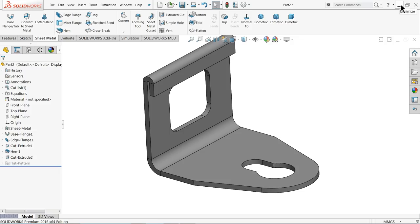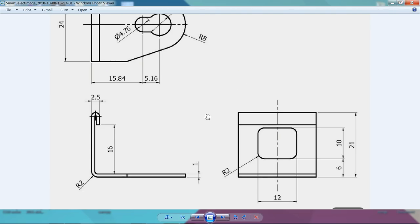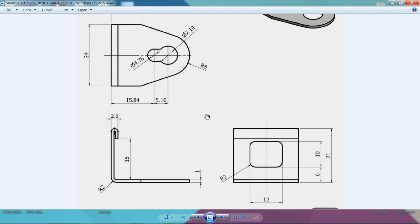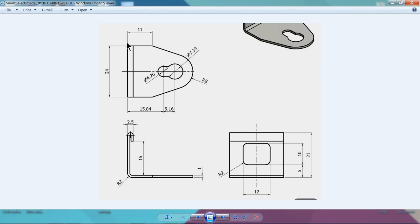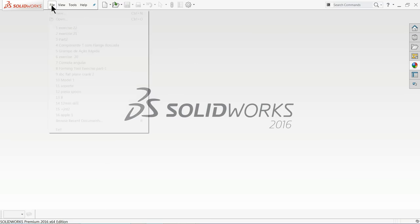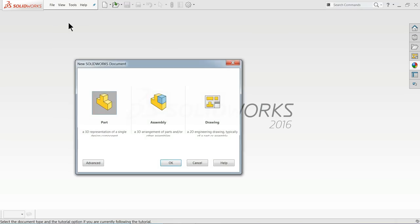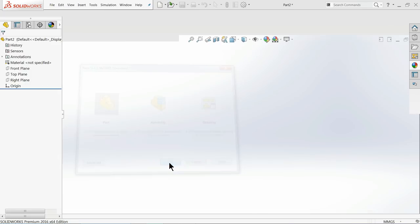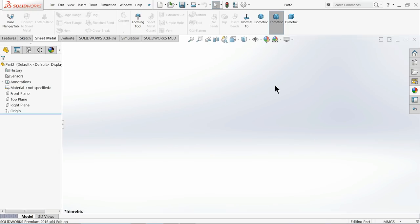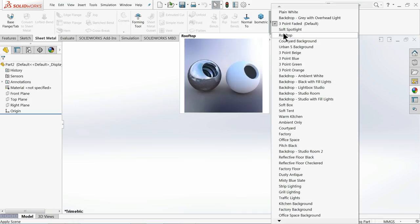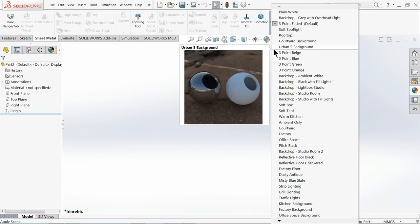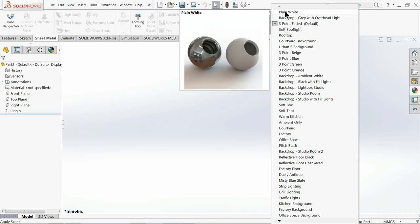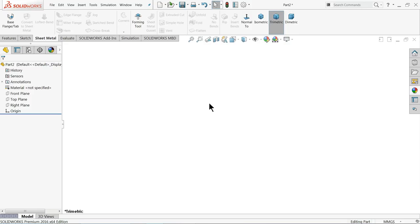We have 2D drawing for this, so we will create with the help of this 2D drawing. Let's see. Now I'll go to file new and choose your part, click OK. Now we are in the SOLIDWORKS interface here. We can change background, so I'll always keep plain white.